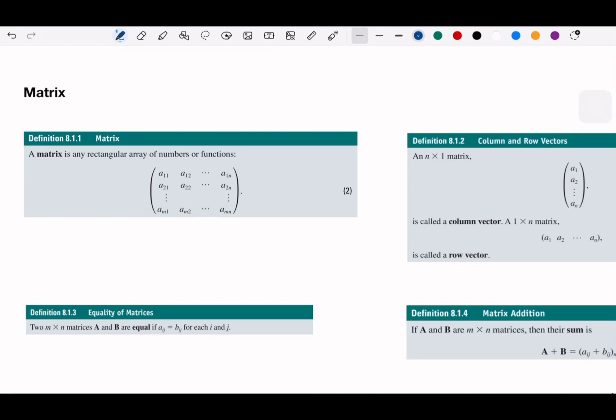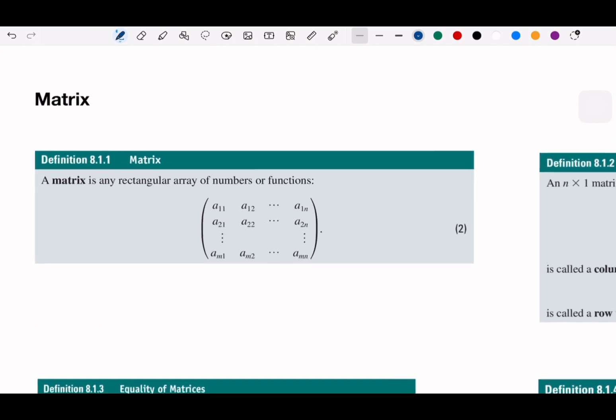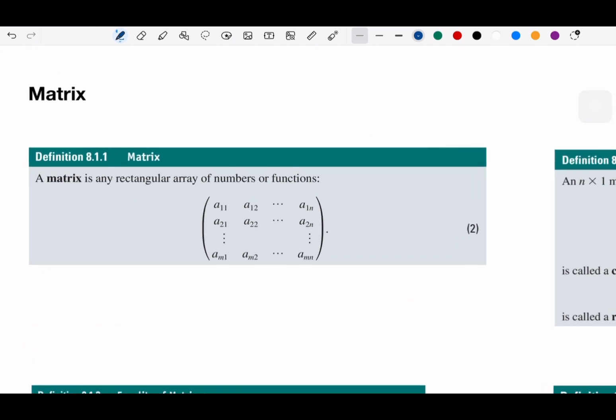So a matrix — if we start from the definitions — it's how we arrange numbers in an organized way. You can write it with rows and columns.